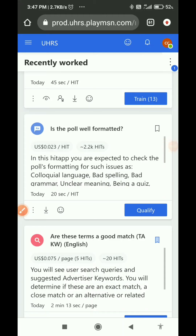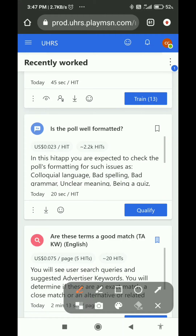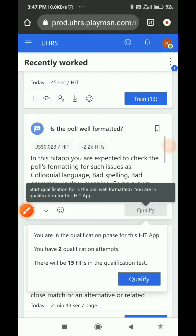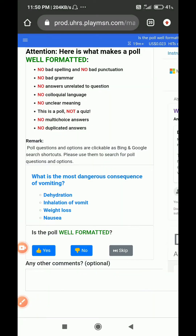Hello and welcome to E3. Today we will work on qualifying a poll — specifically, whether it is well-formatted. In this qualification test there will be 15 questions, and we must answer at least 12 to 13 correctly.